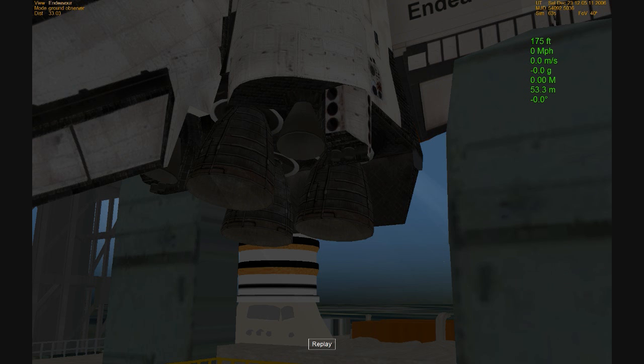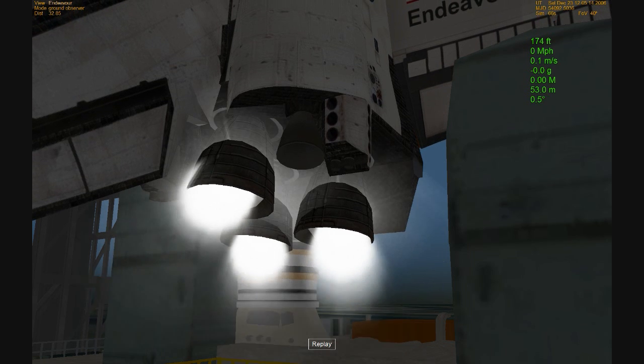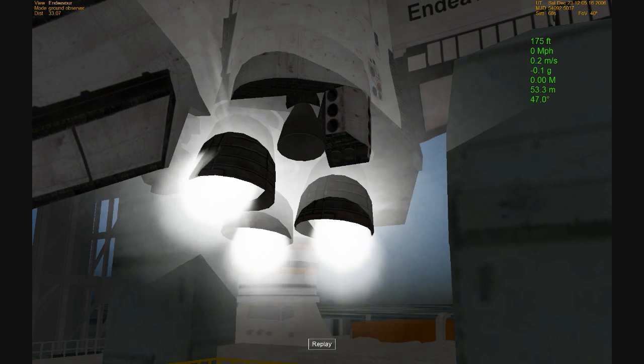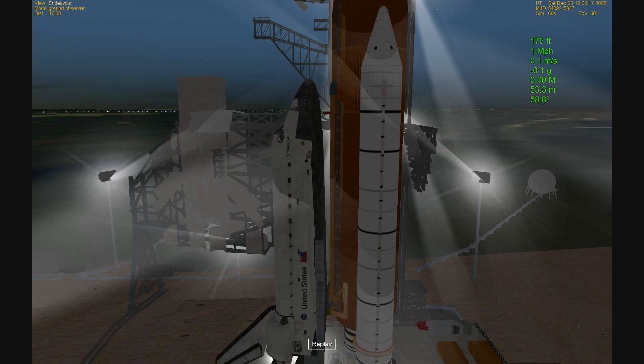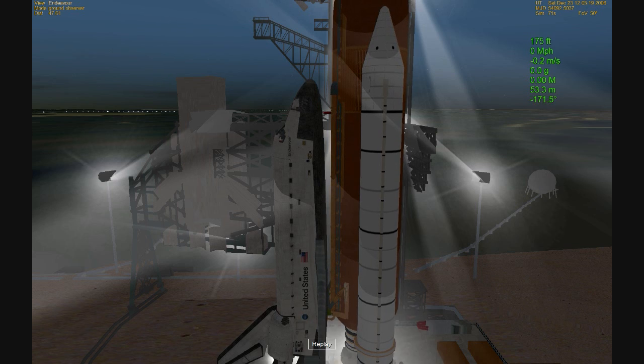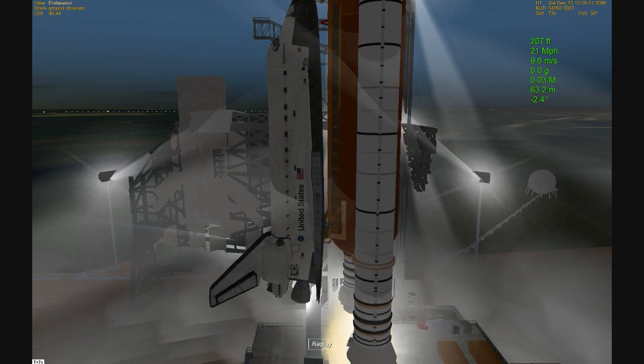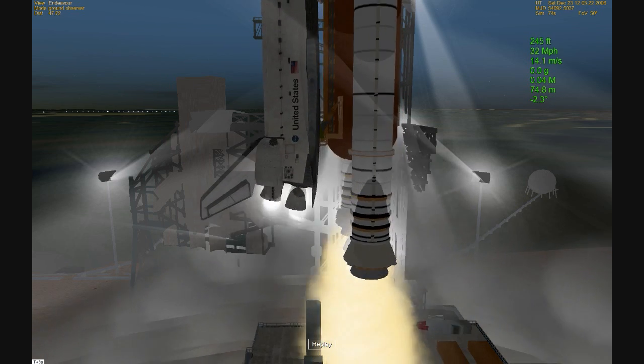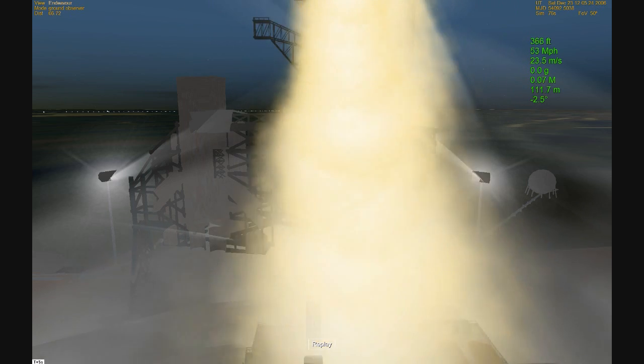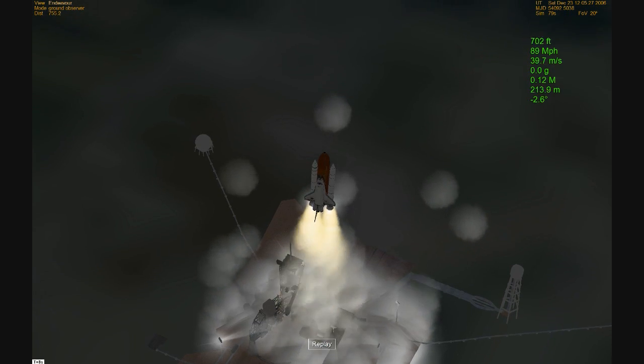We have a go for main engine start. 6, 5, 4, 3, 2, 1. We have booster ignition and liftoff of the space shuttle Endeavour, exciting three systems facing on-board. Monitor ship above the Earth.